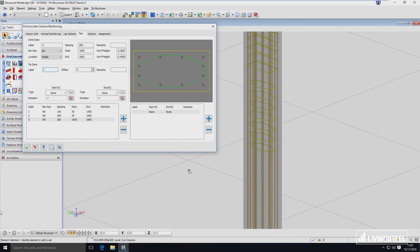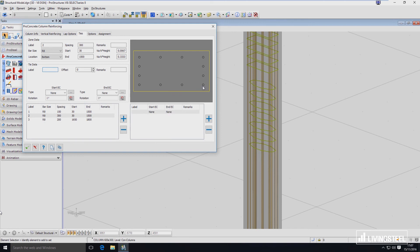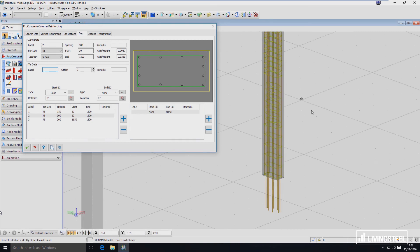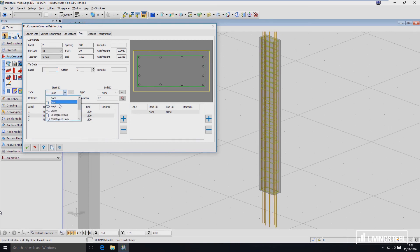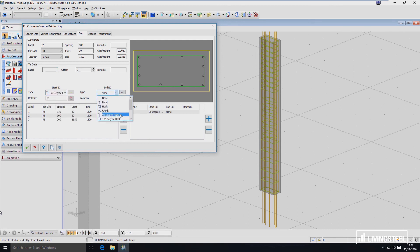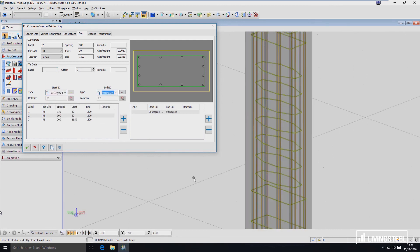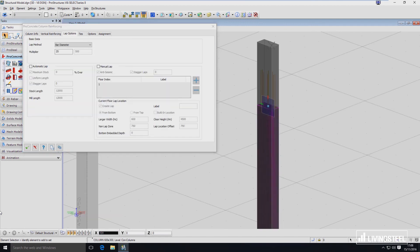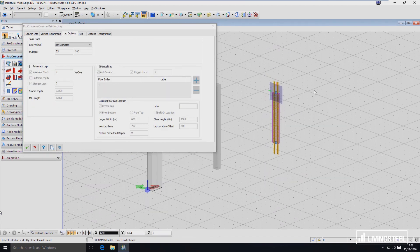So that's the stirrup here. I now have to also define the stirrup in the last zone on the bottom. This is how you work with it — this is how you set up different ties for different zones. If I extend my column, you have seen that if I stretch out this column the reinforcement has adopted.